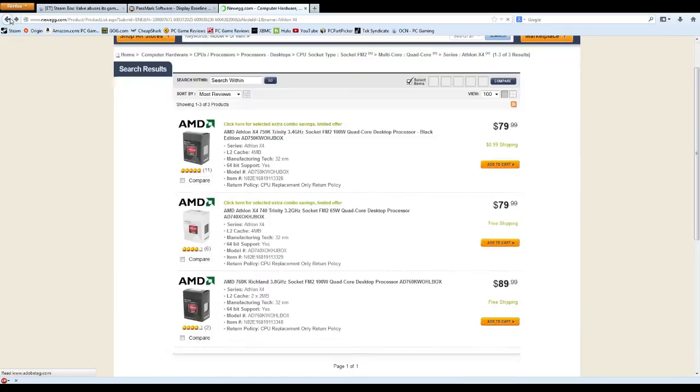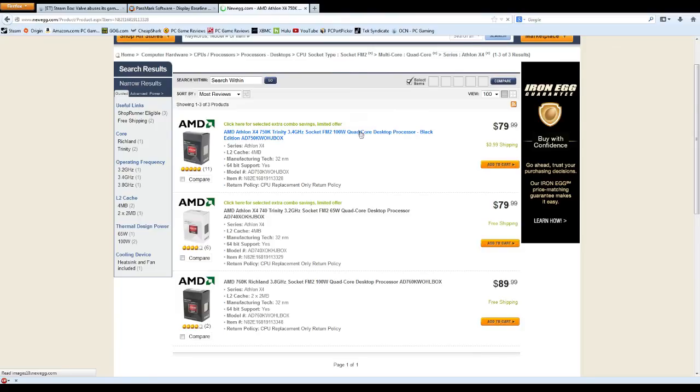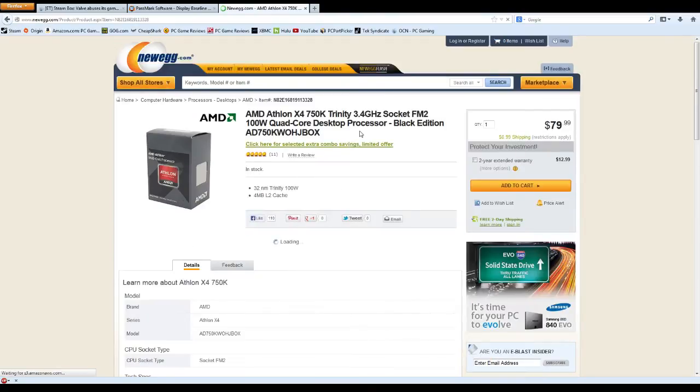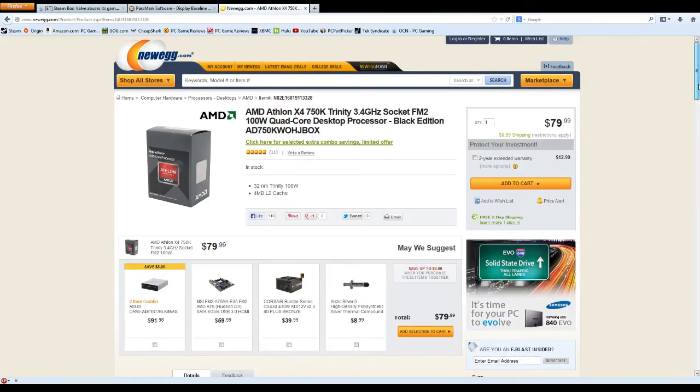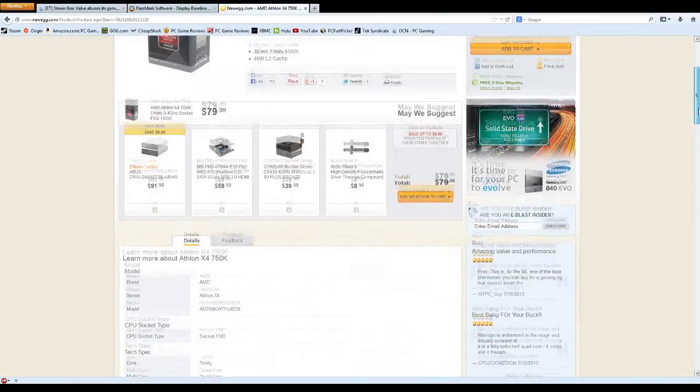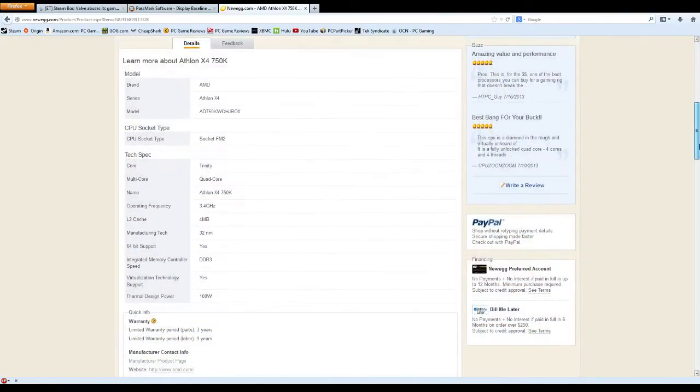The next option is the AMD Athlon X4 750K. This is a Trinity-based quad-core processor like the 5800K, but has a slightly lower base clock at 3.4 GHz. This processor also comes fully unlocked out of the box, making it overclocking friendly.